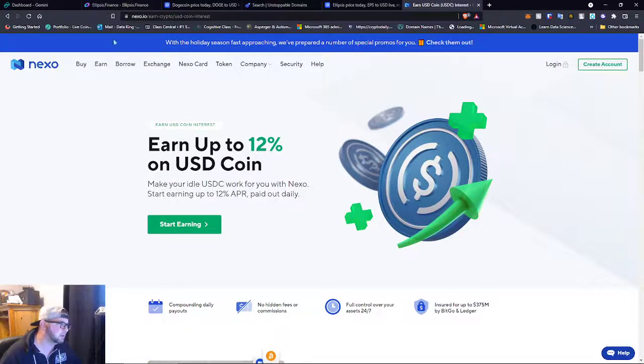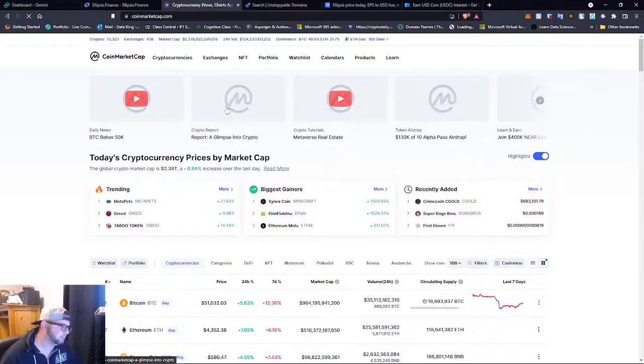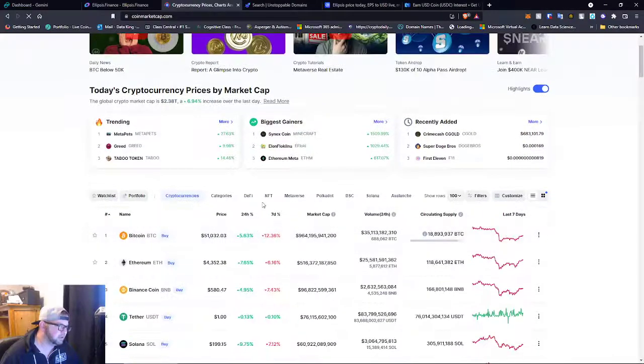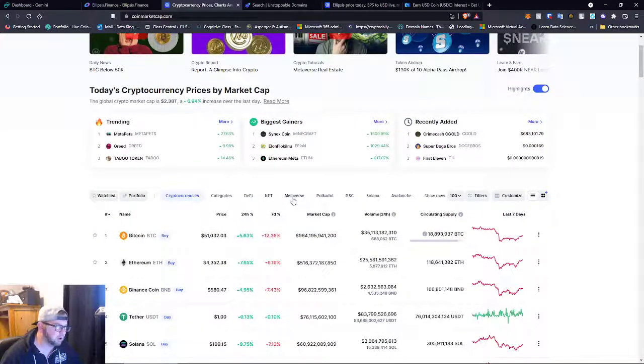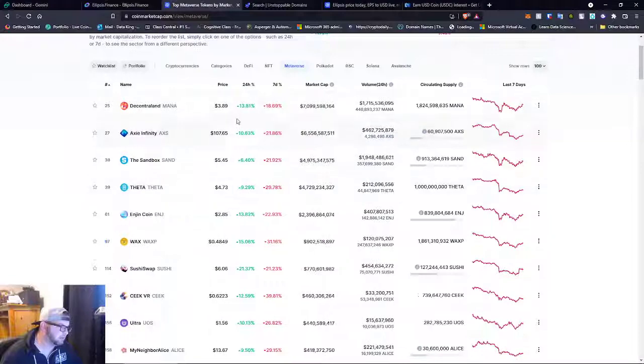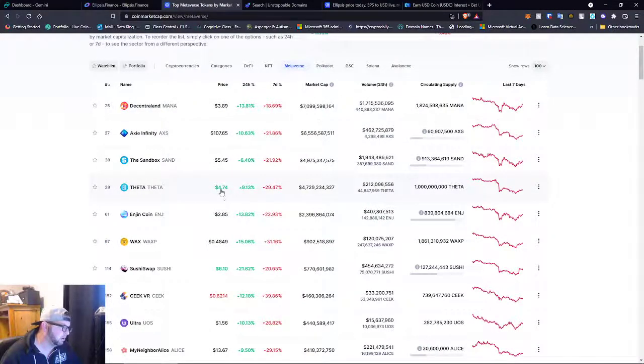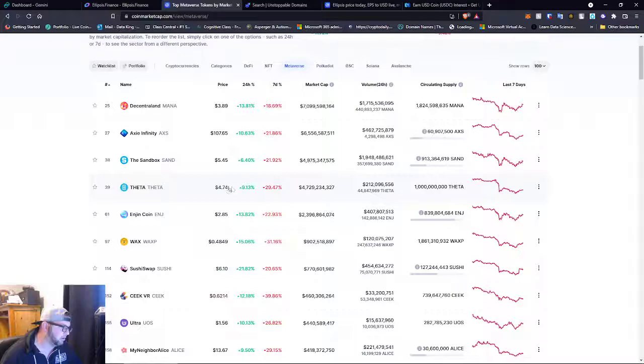So let's talk about some more coins here. Let's go over to the metaverse and see what's happening. So Decentraland, Decentraland's back up. Theta, we've been hearing a lot about Theta.